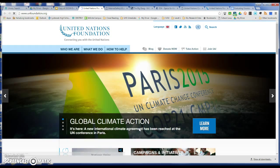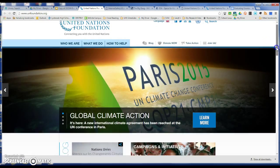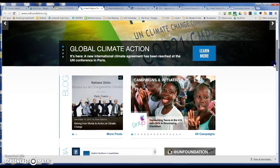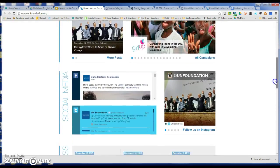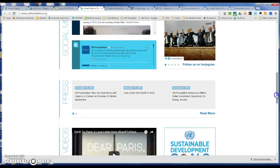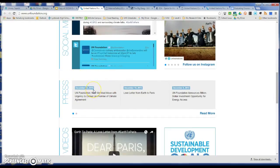In the United Nations example, I can slide down the side and make note that the most recent press release is December 12, 2015. That's a good indicator that this site is being curated.